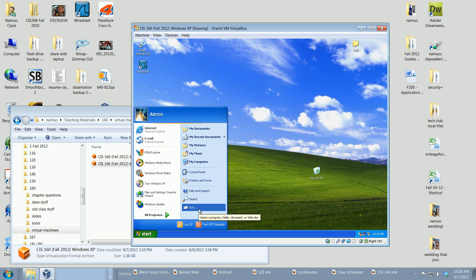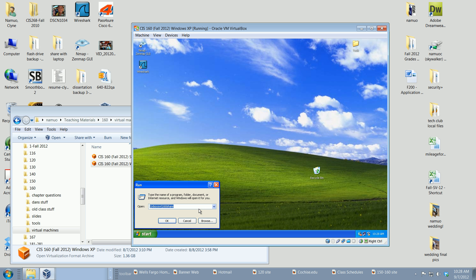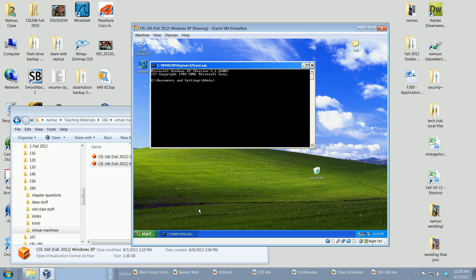Just to add another tool to our toolbox, the command is the 'net use' command, using the UNC path \\VBoxSVR\160share. Then we'll add 'persistent:yes', which means the mapping will be there the next time we log in.